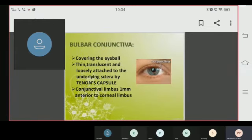Now let's talk about the bulbar conjunctiva. Unlike the palpebral conjunctiva which covers the eyelid, the bulbar conjunctiva covers the eyeball. It is thin, translucent, and loosely attached to the underlying sclera via Tenon's capsule. The conjunctival limbus is 1 mm anterior to the corneal limbus.